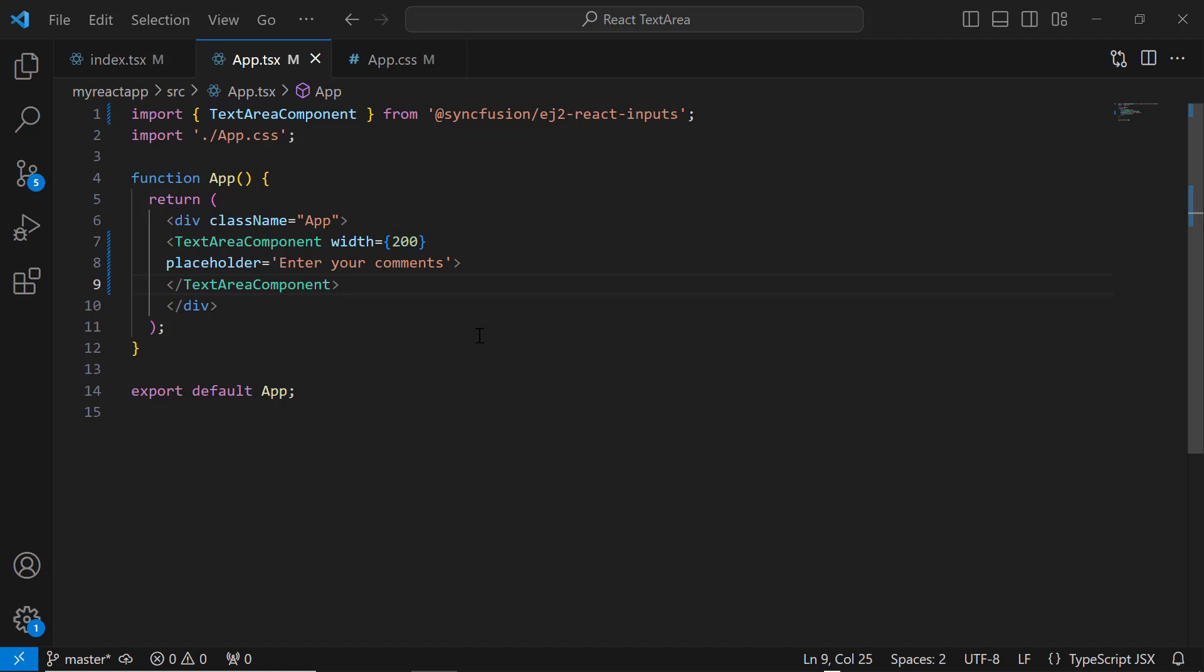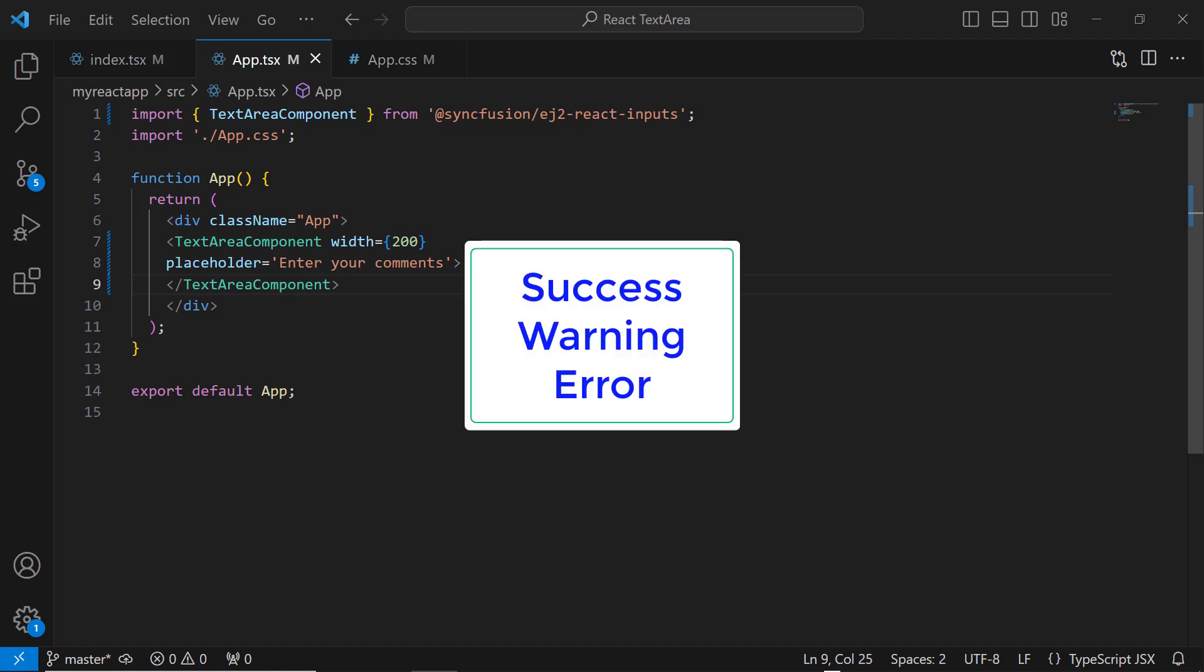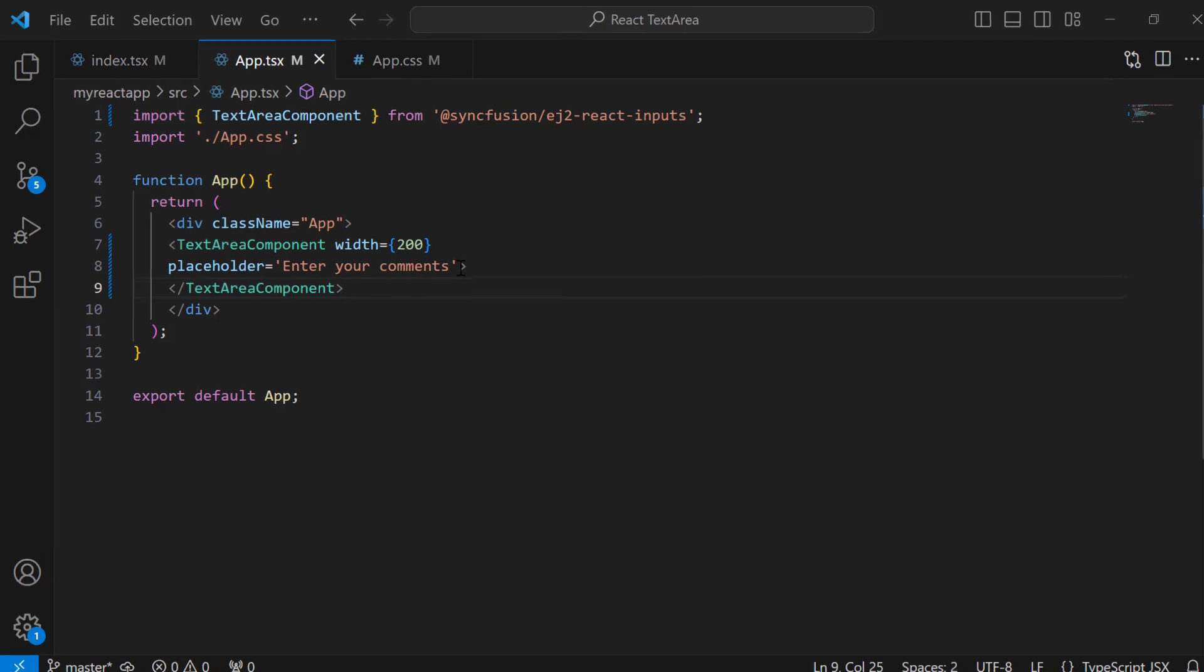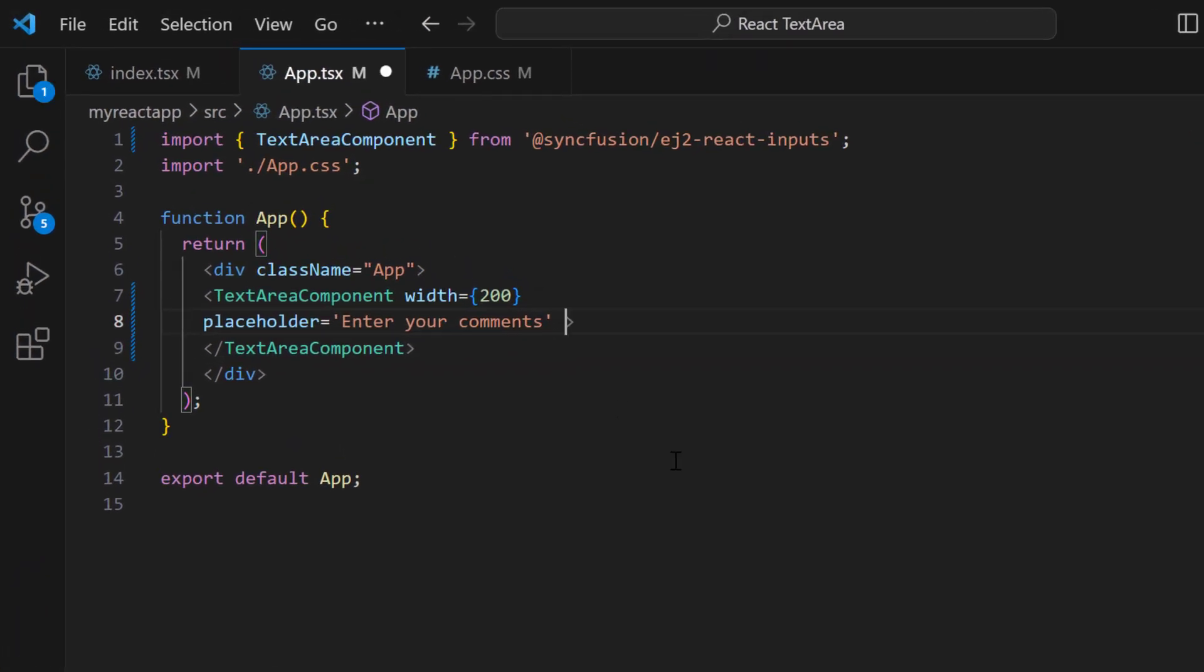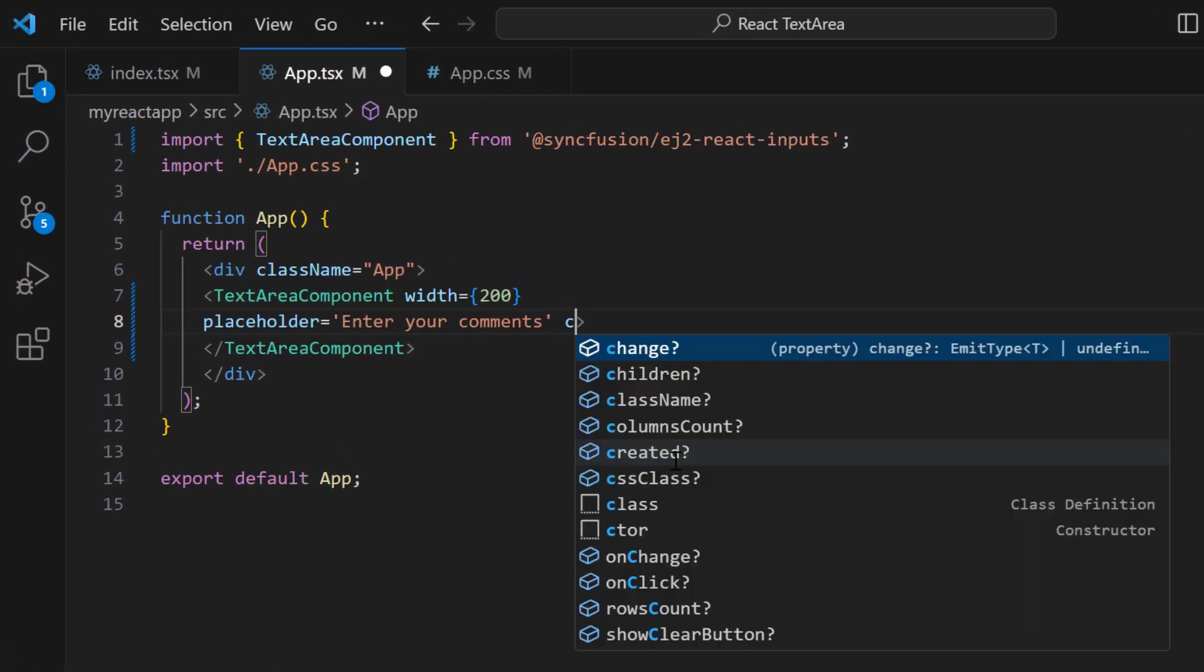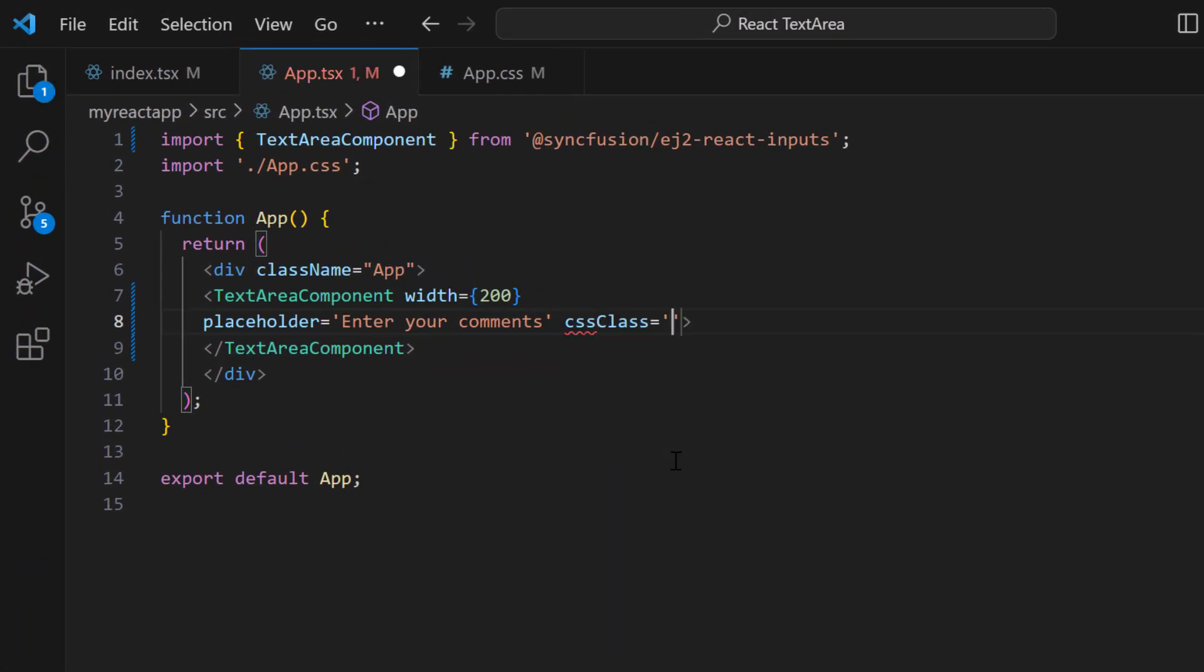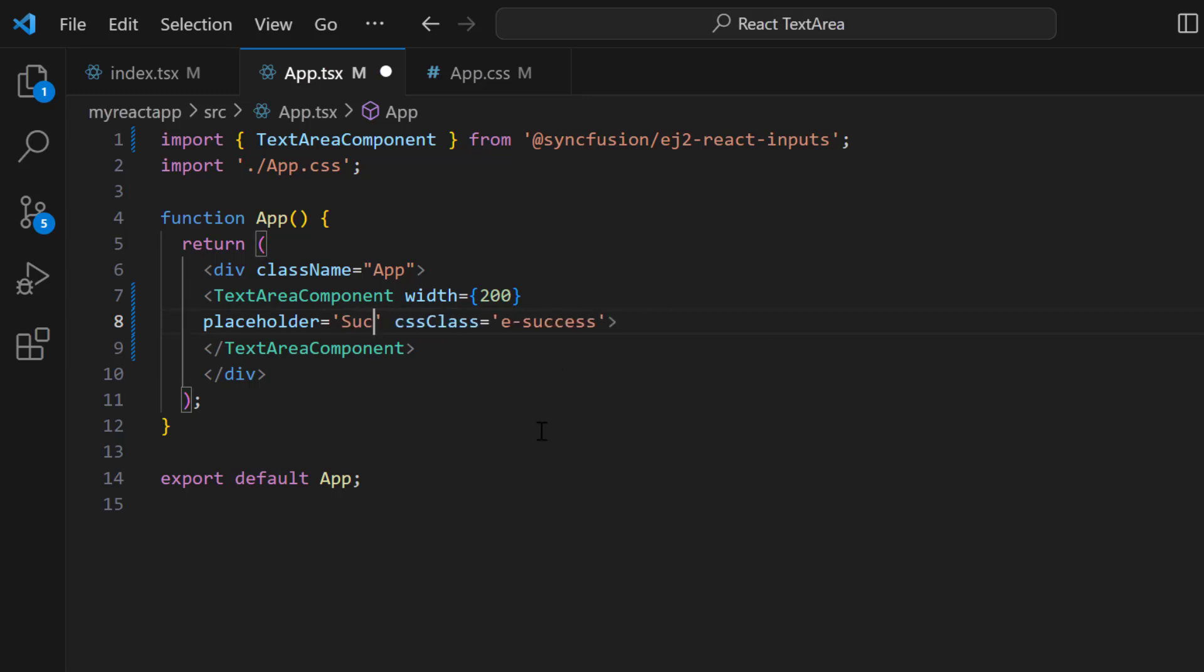Next, let me show you the TextArea's three validation states: success, warning, and error. To use any of these states, just set the cssClass property with one of the built-in classes: e-success, e-warning, or e-error. Here, I have set the e-success class to show the success text area. I also changed the placeholder property value to 'success'.